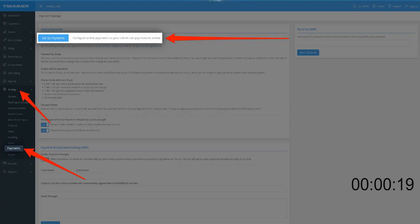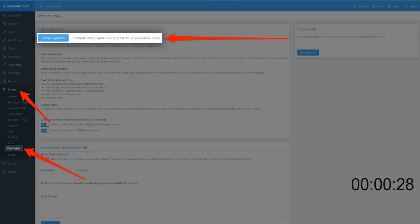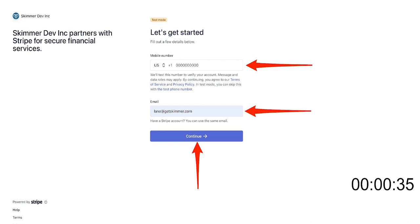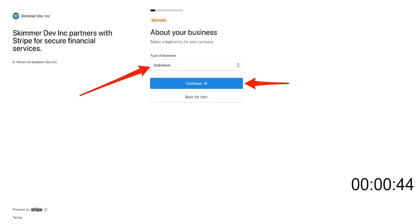If you have not connected to Stripe through Skimmer before, you will see a blue setup payments button near the top of the screen. Start by clicking this button. Then enter the password that the owner uses to log into Skimmer. You'll then enter your phone number and email address. A test code will be sent to the phone number that was provided in the next step. Enter the code.